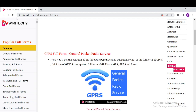GPRS is a packet-oriented wireless data communication service for mobile communication on 2G and 3G cellular communication systems. It is based on a modulation technique called GMSK — Gaussian Minimum Shift Keying — and is designed to enable GPRS on GSM or TDMA networks as a non-voice, high-speed packet switching technology.